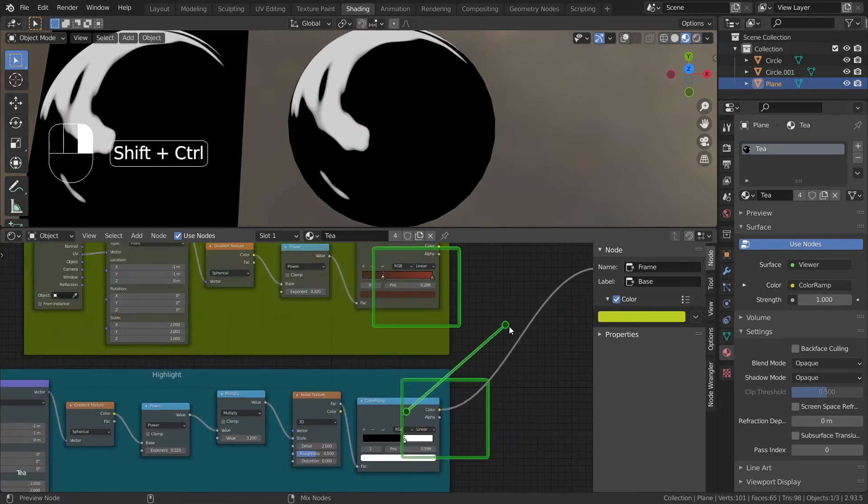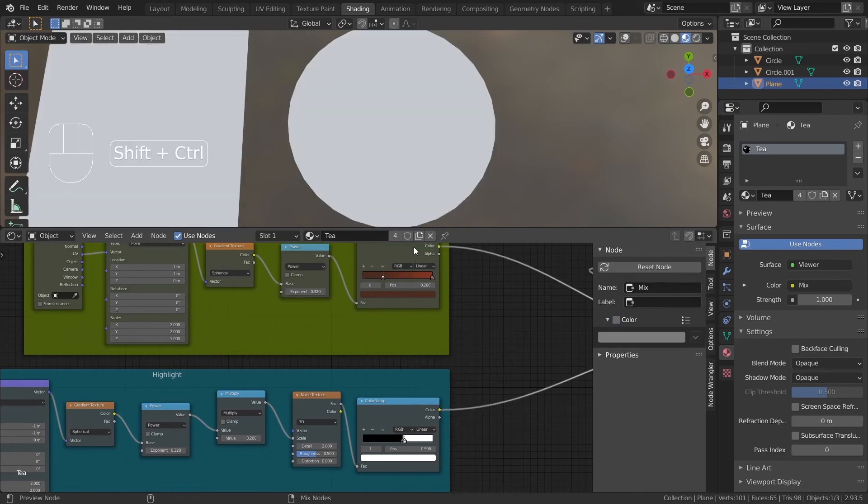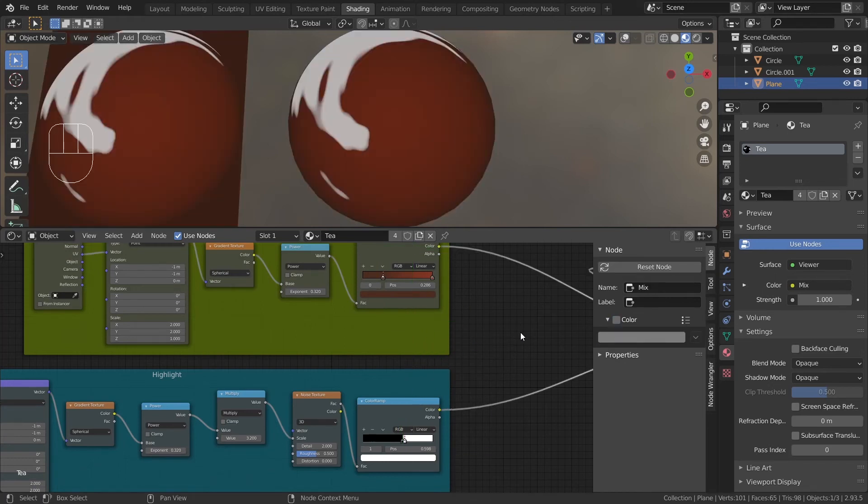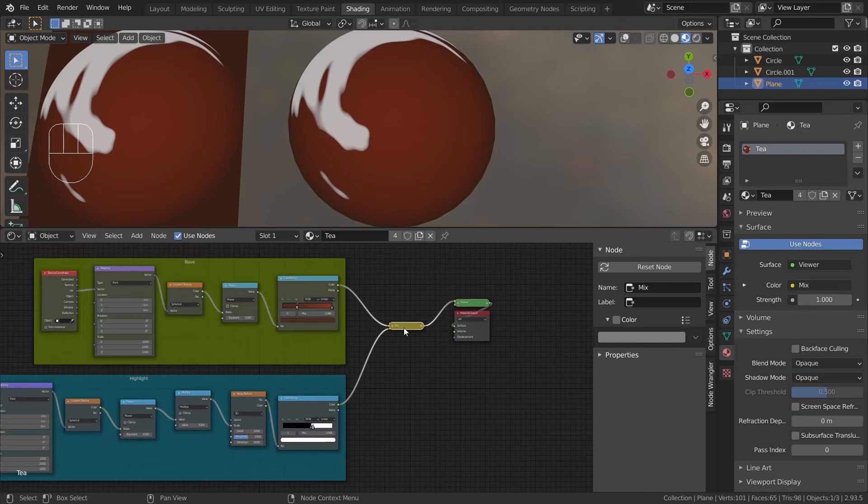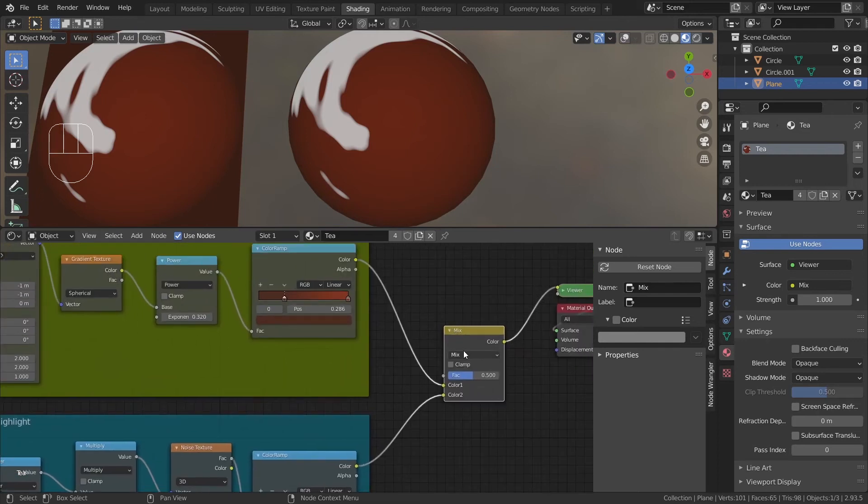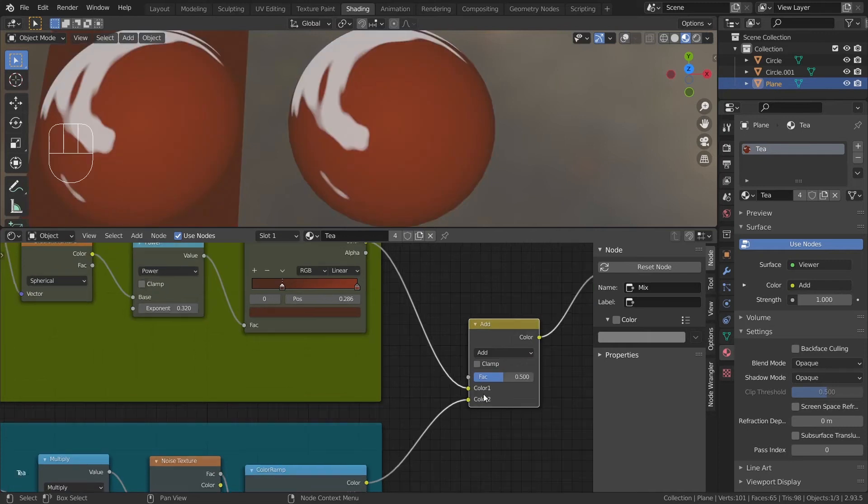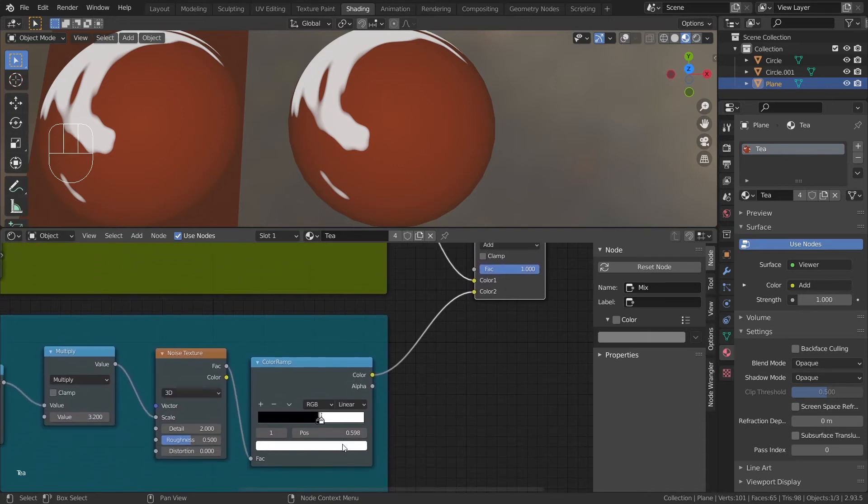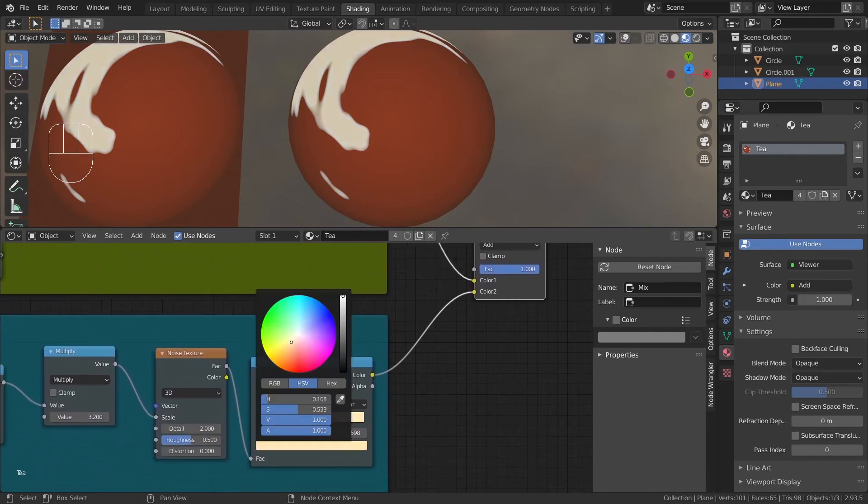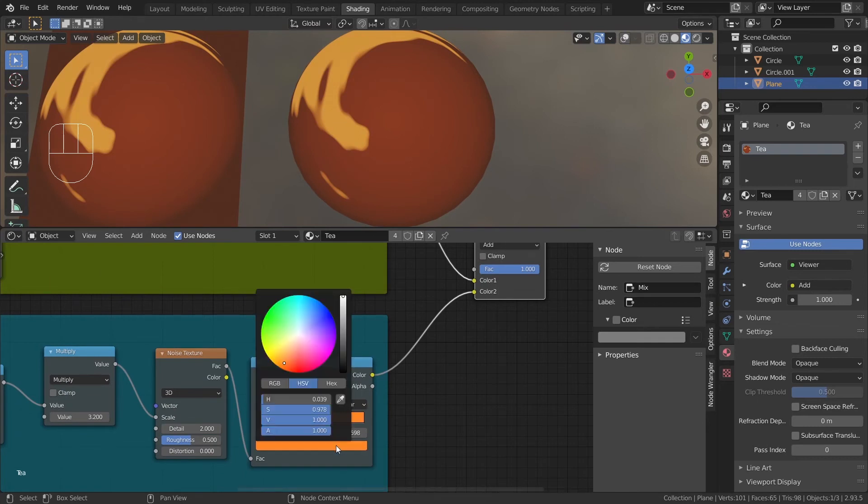Now, Ctrl-Shift-Right Click on the highlight color ramp and drag the line onto the base color ramp. Change Mix to Add and turn up the factor. The highlight is now layered on top of the base and you can change the color of the highlight by changing the white color in the color ramp to your highlight color. A trick to make your highlight look better is to turn up the value slider of your highlight color by typing in a value larger than 1.